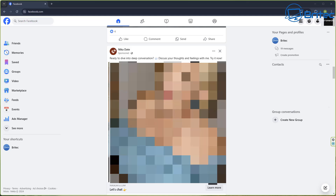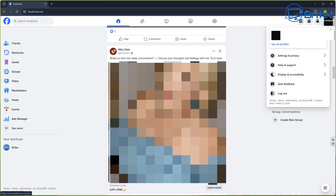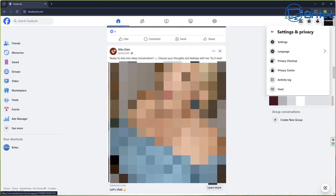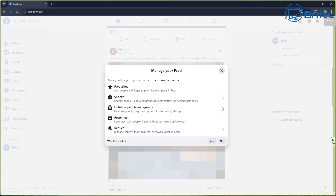I was talking to Welsh Tony about this and he gave me some pointers, so kudos to him for pointing me in the right direction. What I need to do here is go up to my profile, go to Security and Privacy, and inside there come down to Feed. In your Feed is where we're going to start to change and manage things.